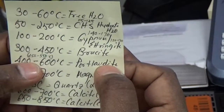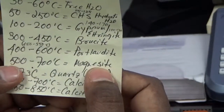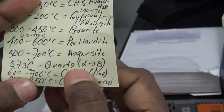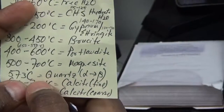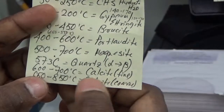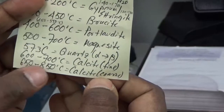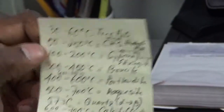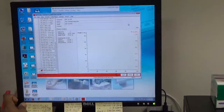Portlandite — the calcium hydroxide component of cement hydration — decomposes, dehydrates at 400 to 600 degrees. Magnesite decarbonates in the 500 to 700 range. Quartz undergoes an alpha-to-beta polymorphic transition at 573 degrees, where the DSC curve shows an endotherm at 573 degrees. Fine-grained calcite decarbonates around 600 to 700 degrees, and coarsely crystalline calcite decarbonates at 650 to 850 degrees. Every time there is a decomposition, it occurs as an endotherm, which shows up as a downward peak on the plot.